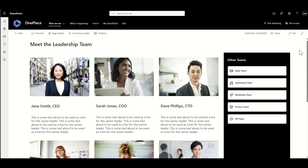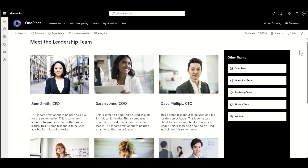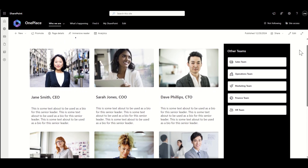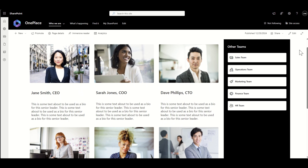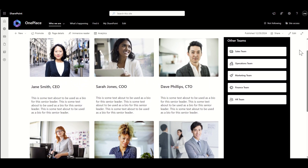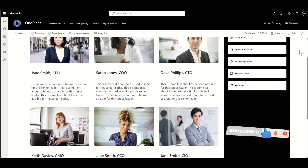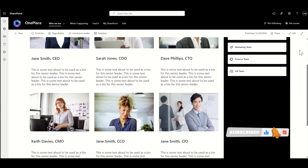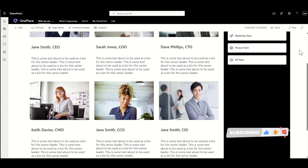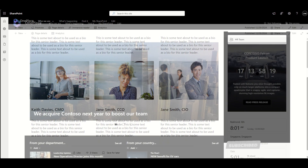Hey, it's Dougie Wood and in this video I'm going to teach you how to create a SharePoint page so you can create fantastic looking pages like this. In this scenario I'm going to show you how to create a meet-the-team style page to show you how you could build a meet-the-leadership page for your SharePoint intranet.